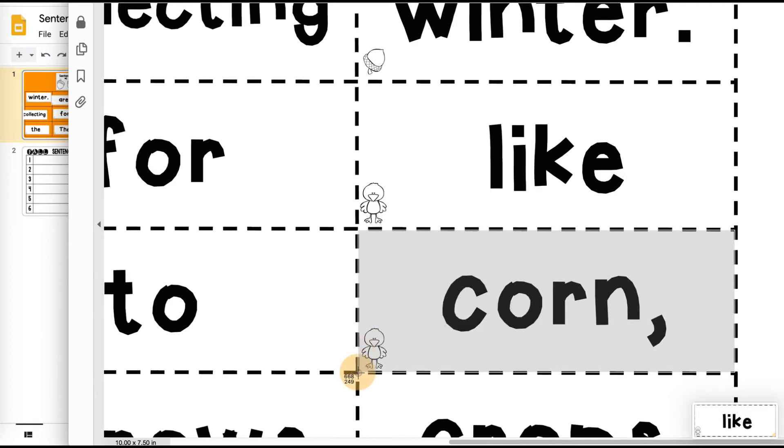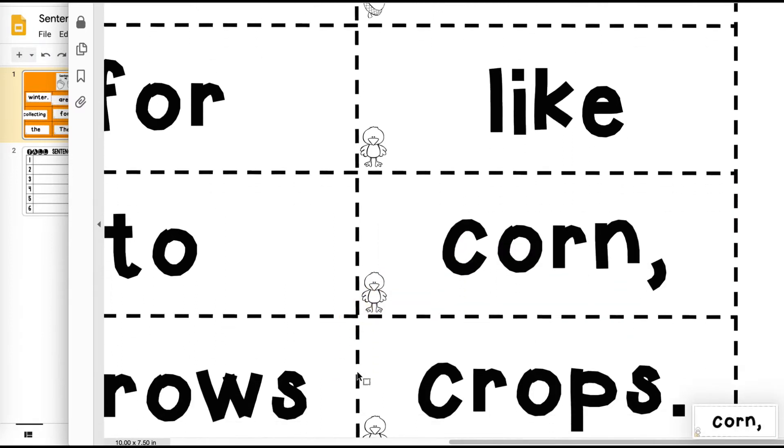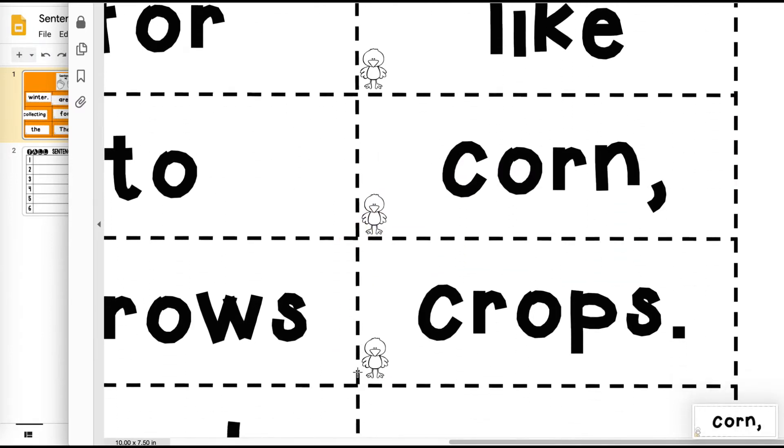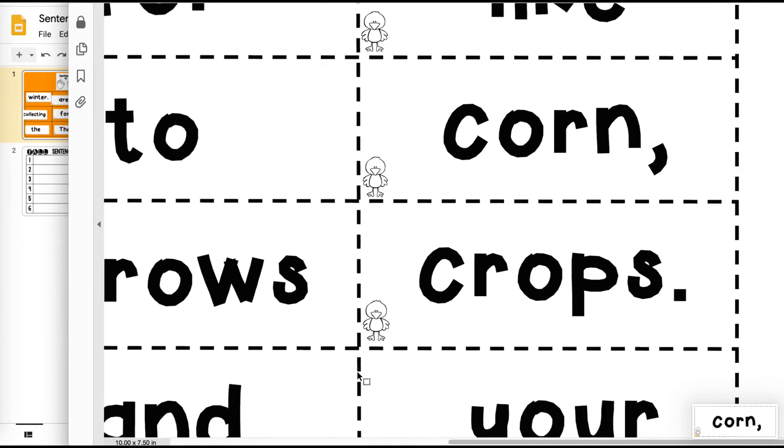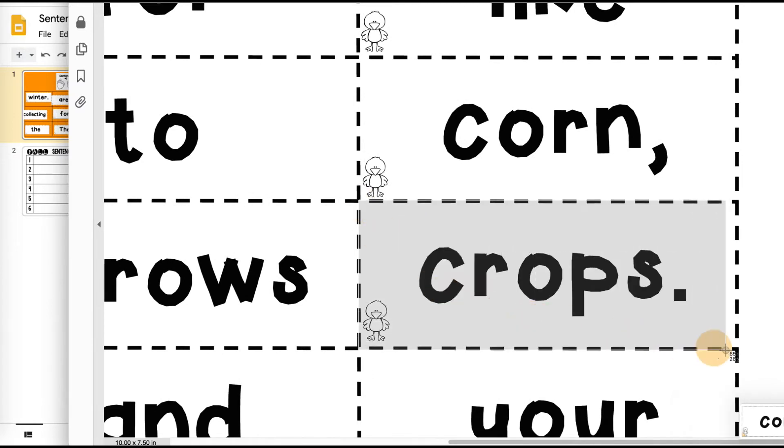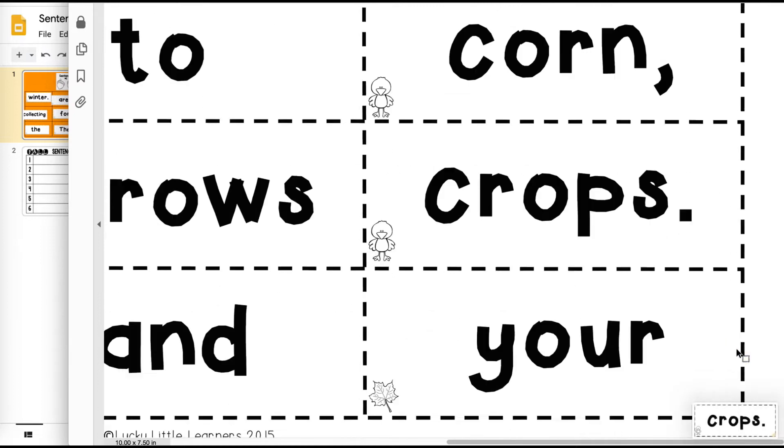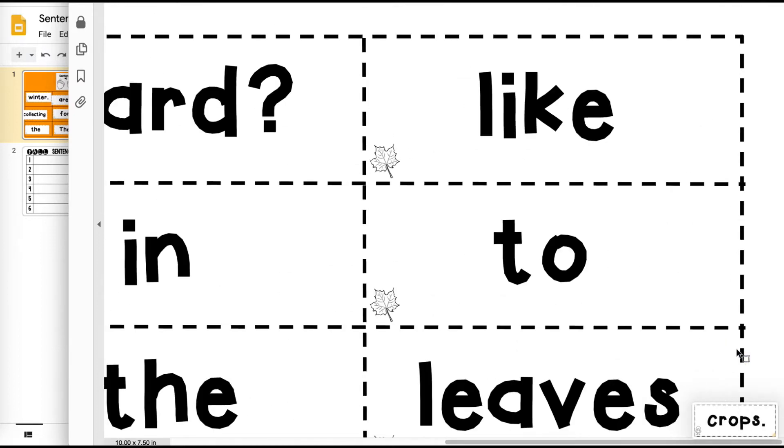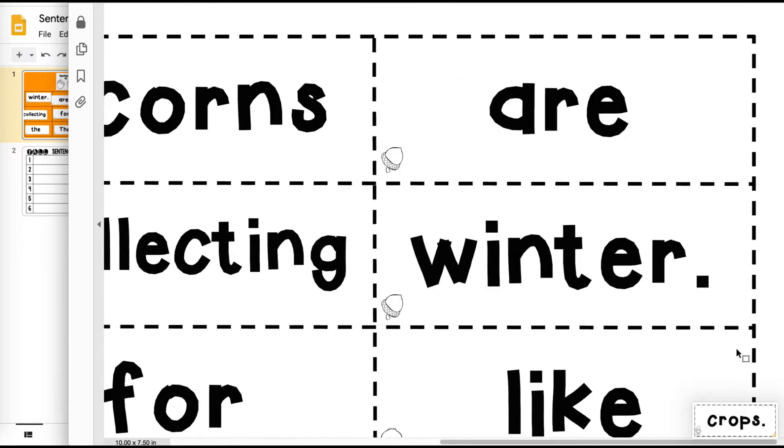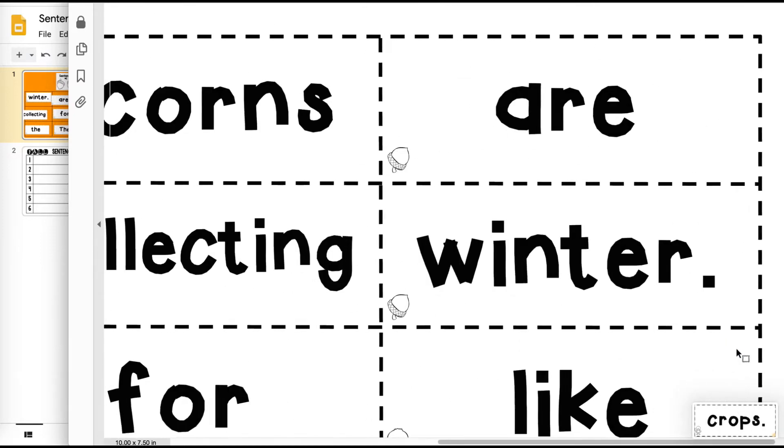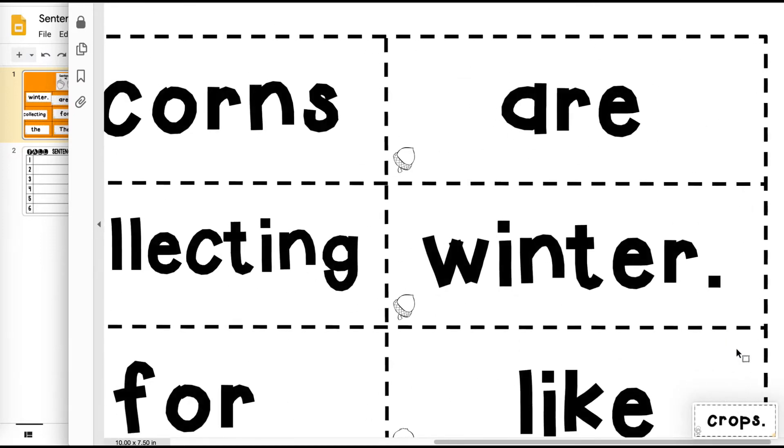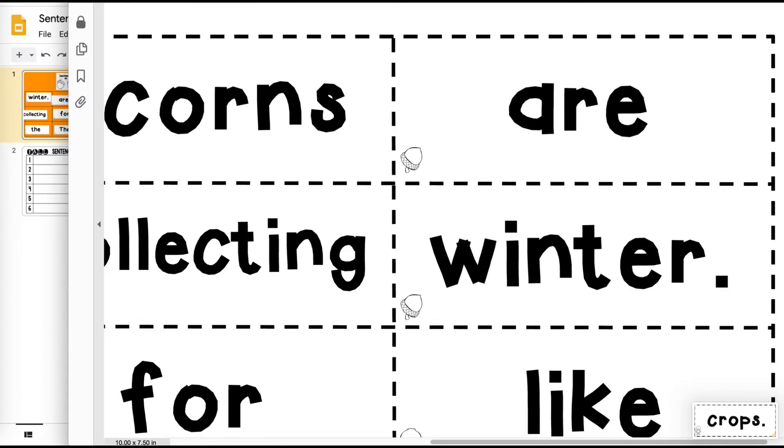And I know it can be tempting to think, oh my gosh, I have to screenshot every single one of those cards. But think about how if we were making this printable for our kids, we would have to cut out every card. So I'm just going to screenshot all of those cards.